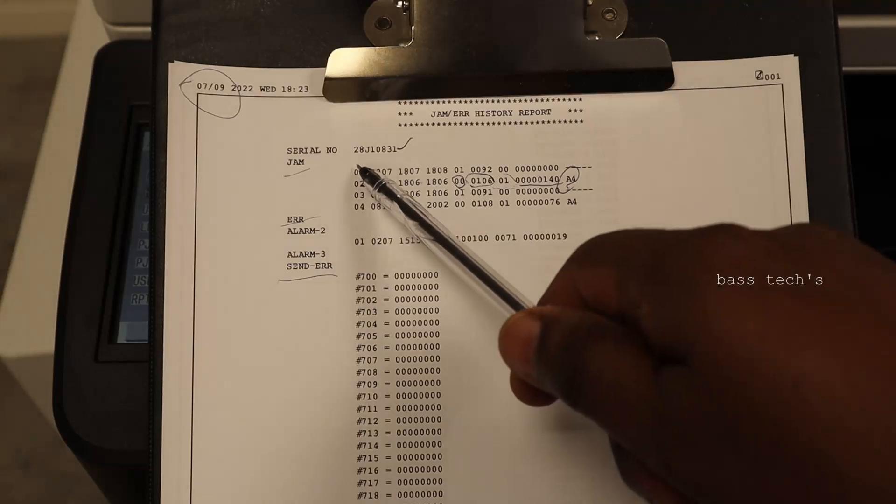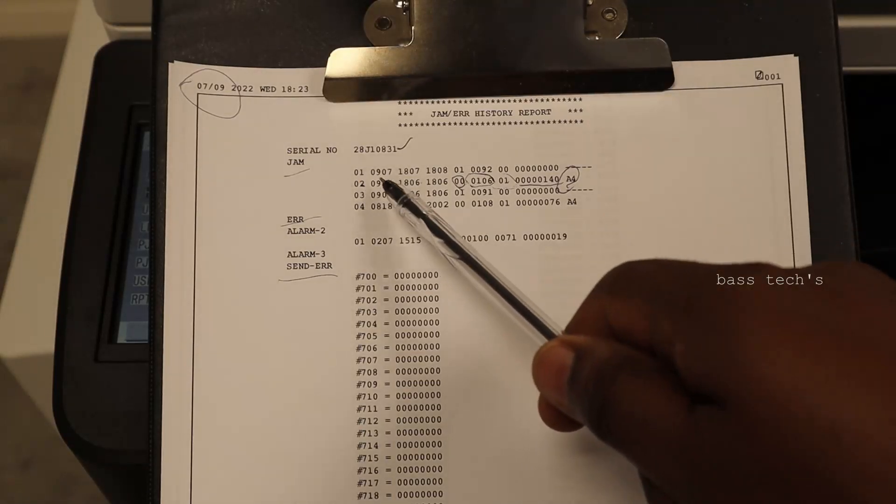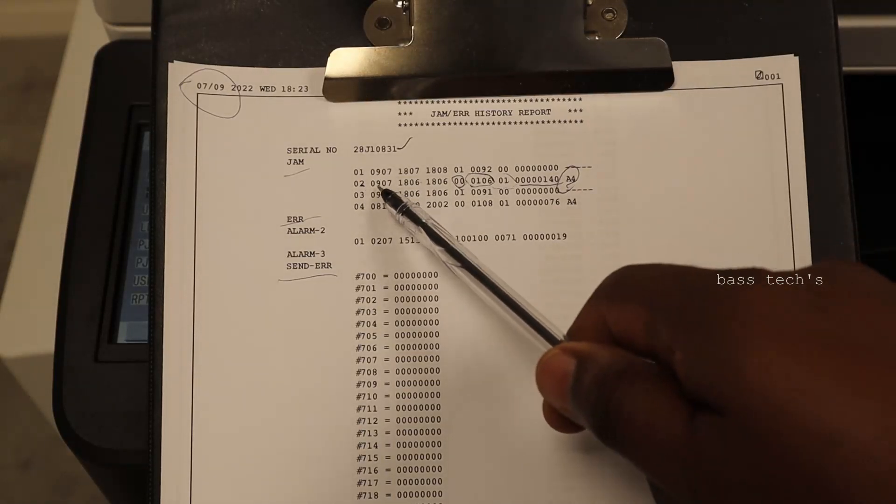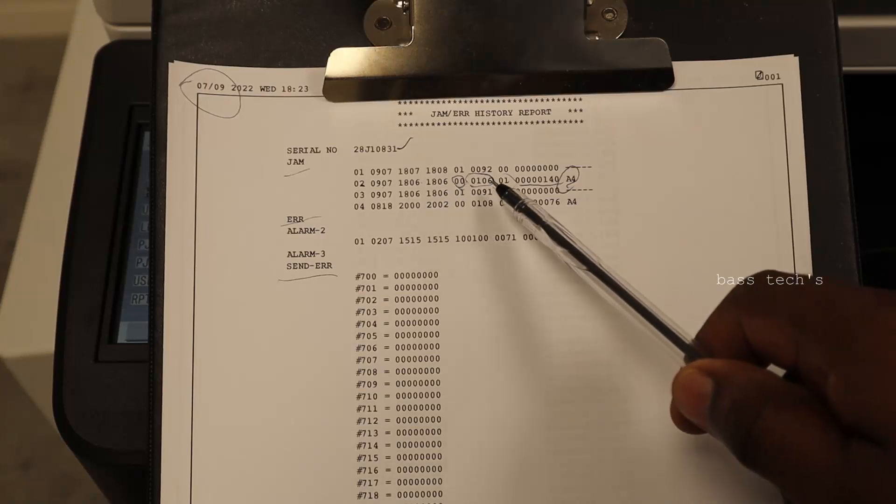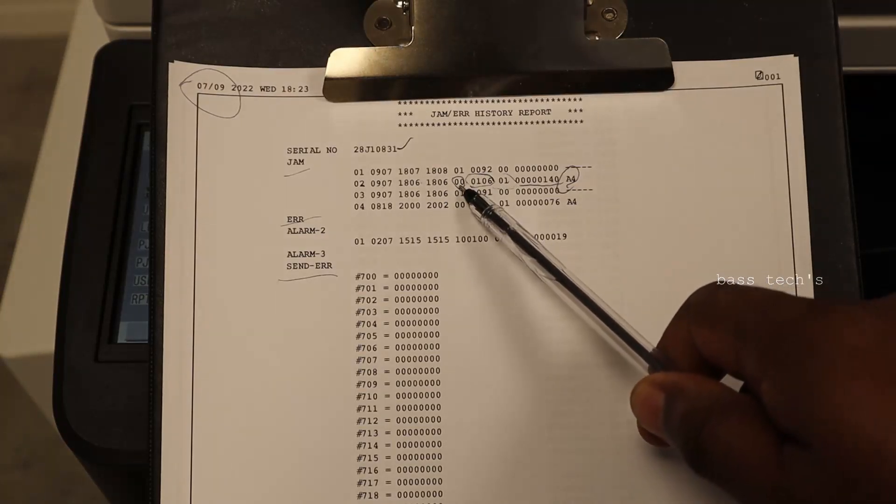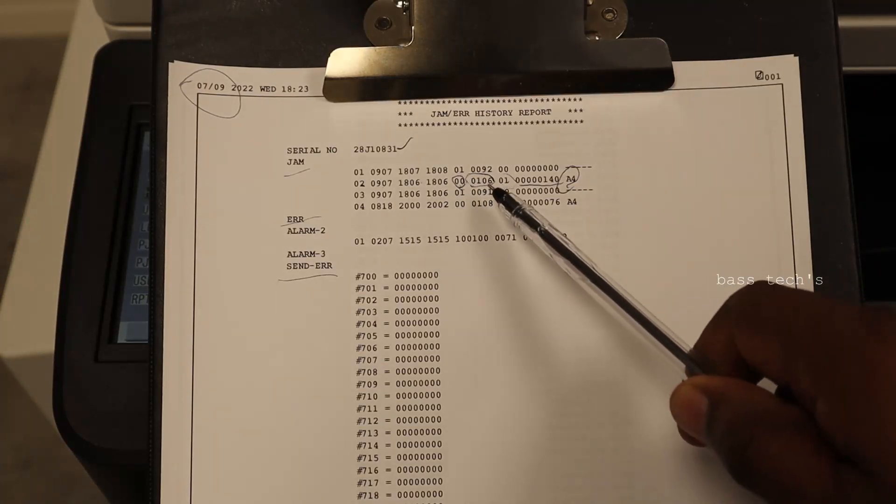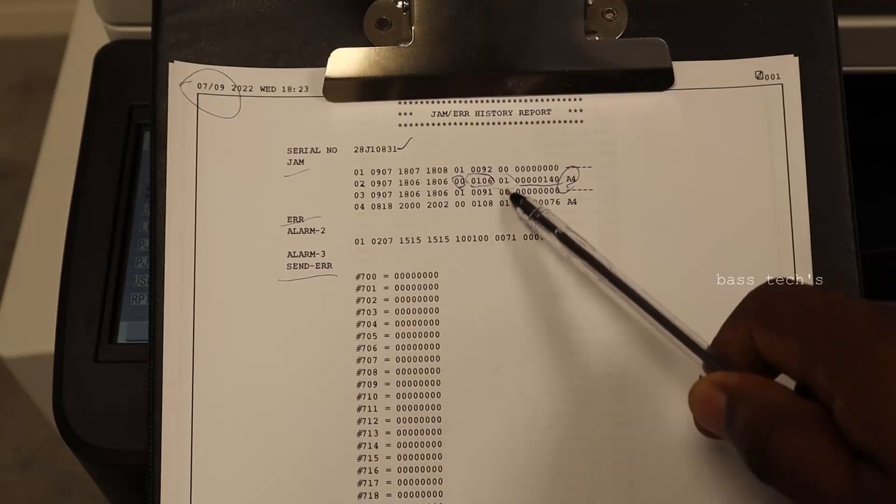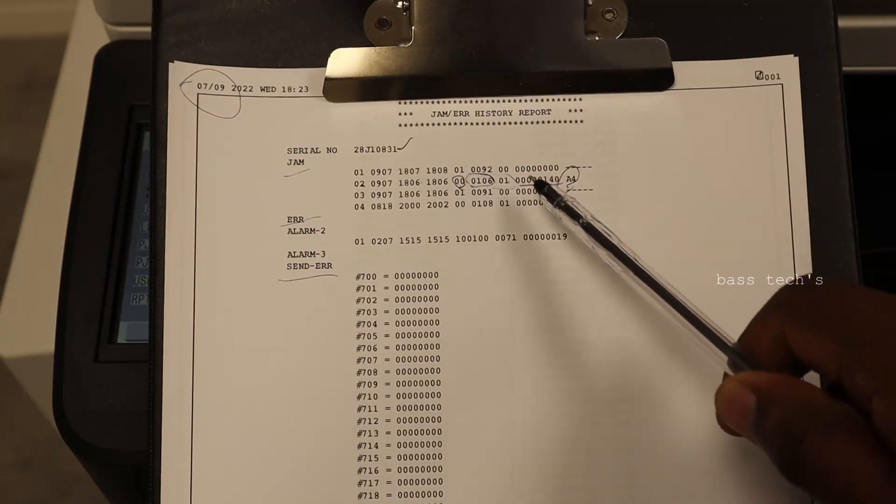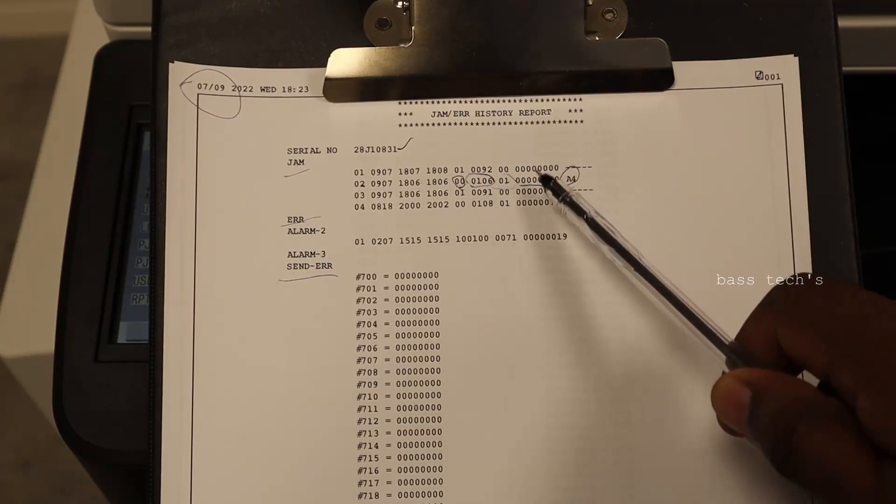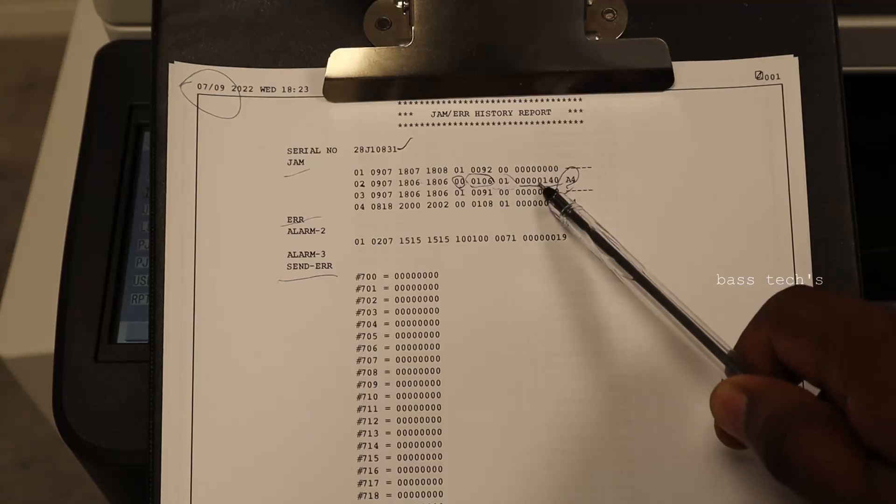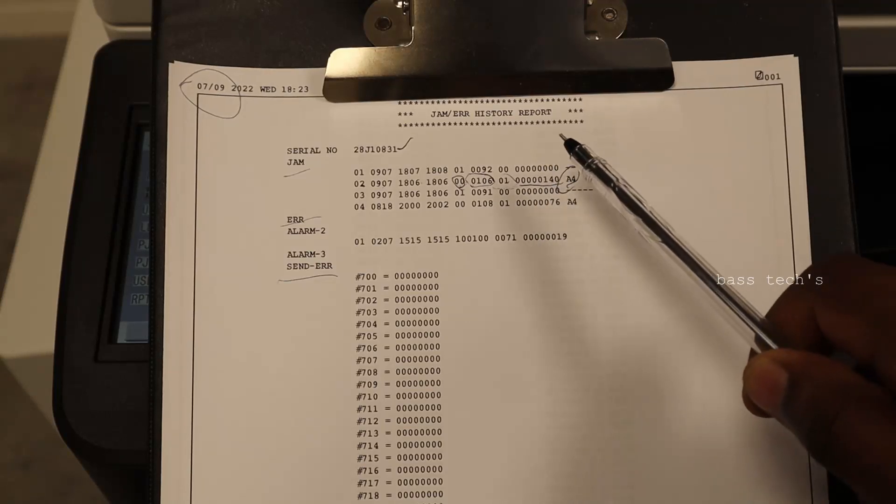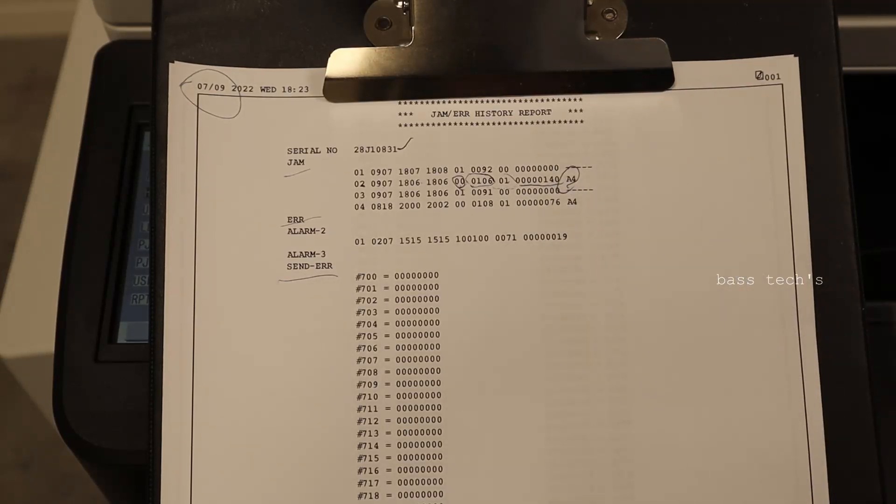So this is an ascending order: letter, date, time in, time out, location - main body or ADF. And this is a particular jam code and which tray and what is the paper size. Sorry, what is the counter and what's the paper size? Alright.